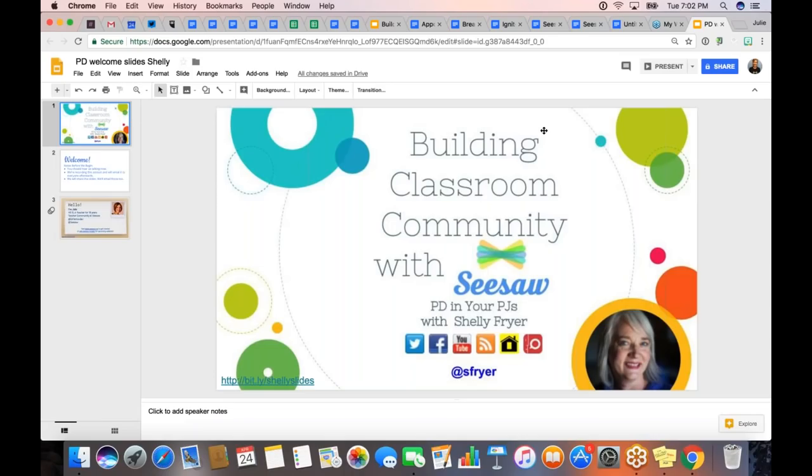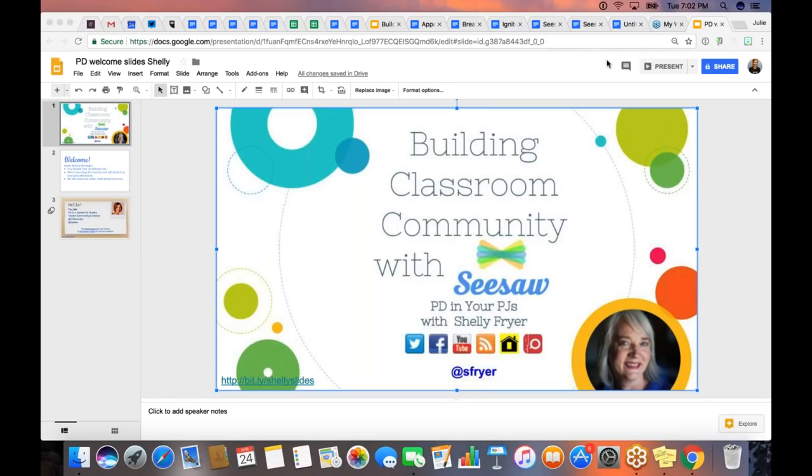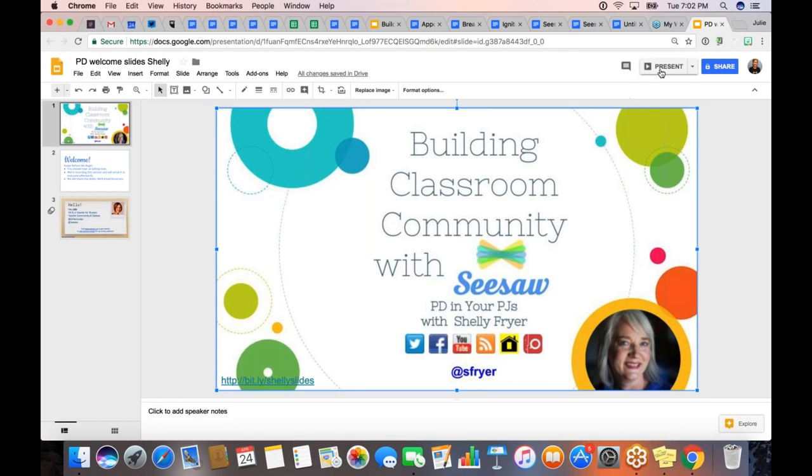Welcome to PD and Your PJs. I'm so excited to be here with you tonight with Shelly to talk about classroom community. I'm here with Shelly Fryer, and she and I have just had a really good visit, and I'm excited for you to get to hear what she has to say.